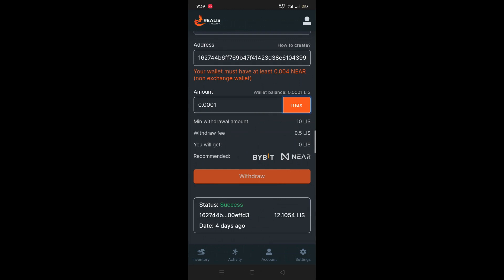After that, you can sell it to USDT or you can send it to USDT. If you want to support it, you can support it. Thanks a lot. Thank you. Take care.